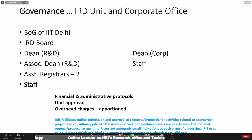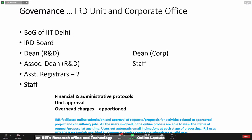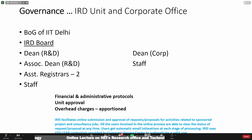We have a Dean of Corporate Relations — an office set up only about five to six years ago to strengthen the institute's relationship with industry and particularly try to harness CSR funds from industry. IRD lays down strict financial and administrative protocols, and there are unit approvals before a project is submitted. Administrative charges are apportioned over different heads, including faculty development funds and department development funds, basically apportioned from parts of the institute overhead.